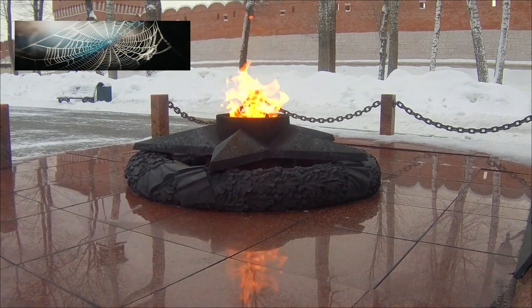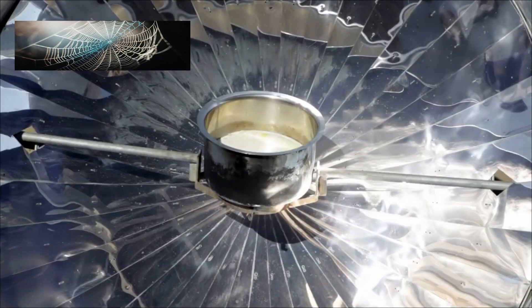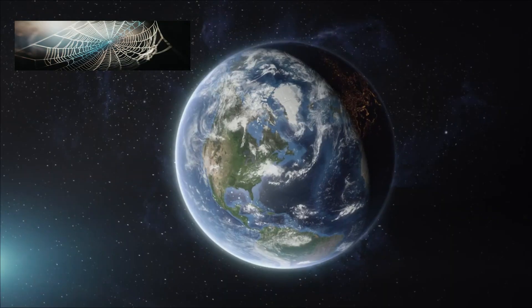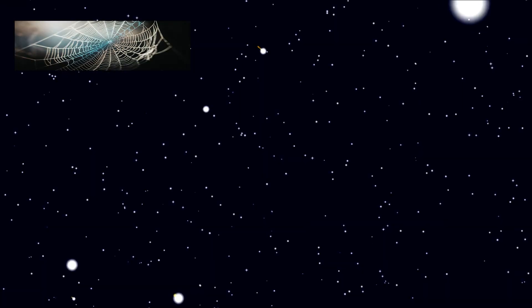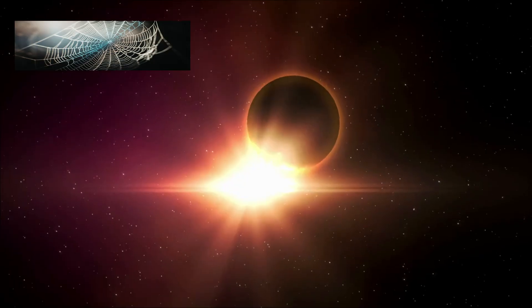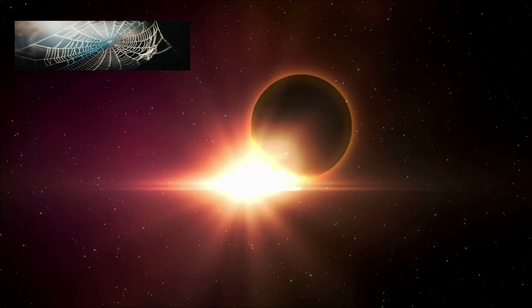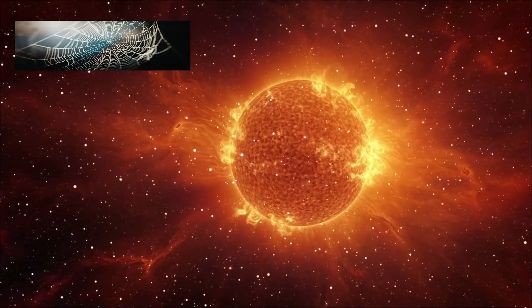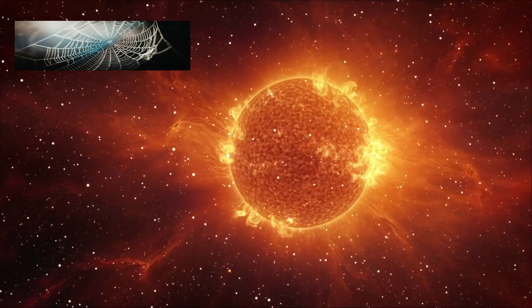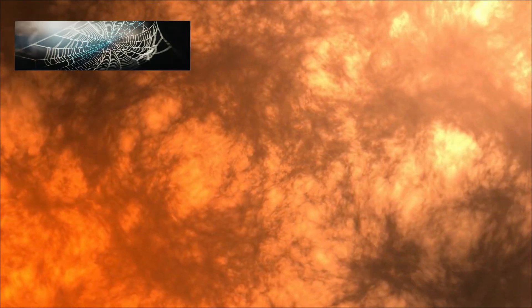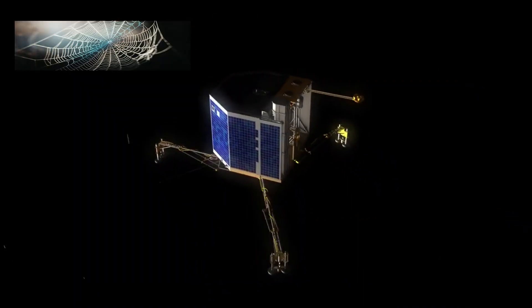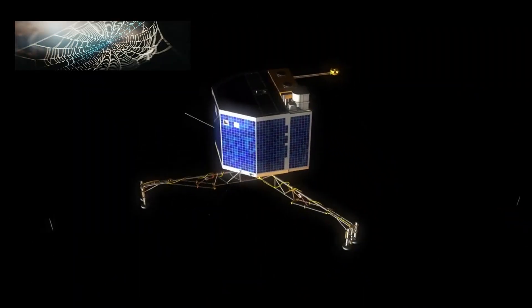Remember, when a comet hurtles toward the sun, a quiet change starts. At first, it's just a cold speck of ice and dust stuck together, circling in very cold space. But as the comet gets closer, the sun gets stronger. Here we are at perihelion, the moment of closest approach to the sun, when it's hottest, most powerful, and what the comet really is becomes clear.